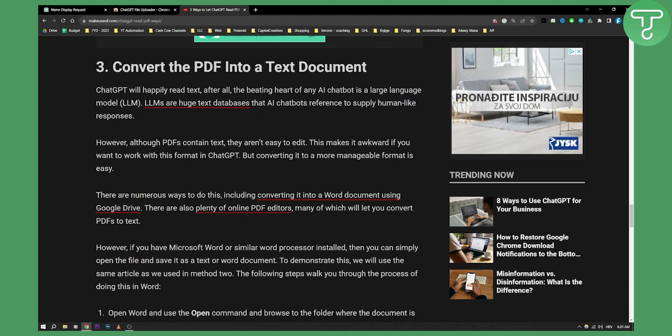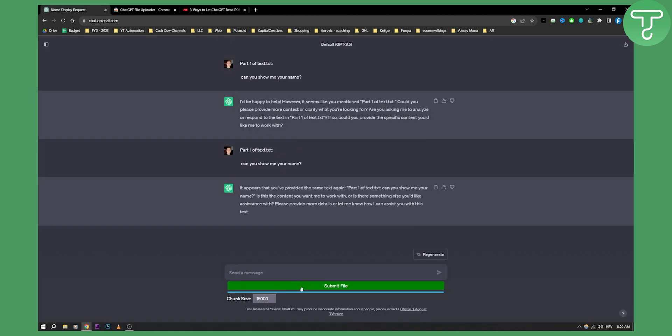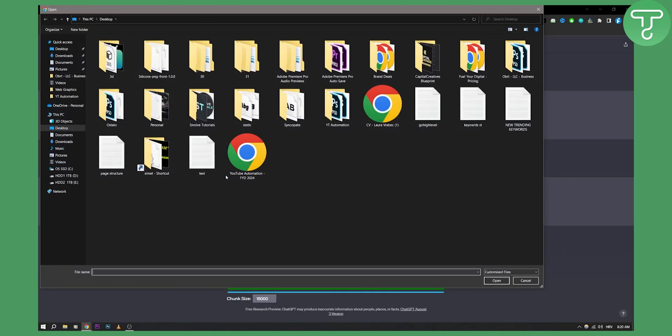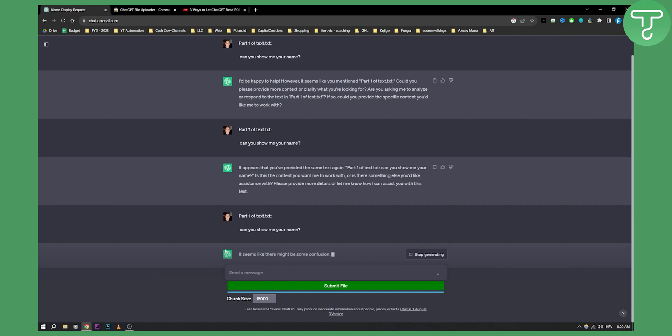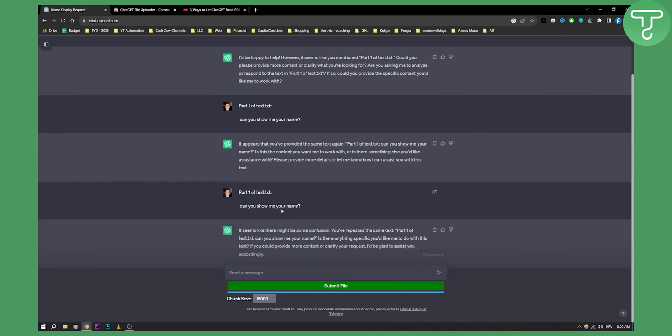You can also convert the PDF into a text document and then upload the text document here. For example, you go here and upload a text document.